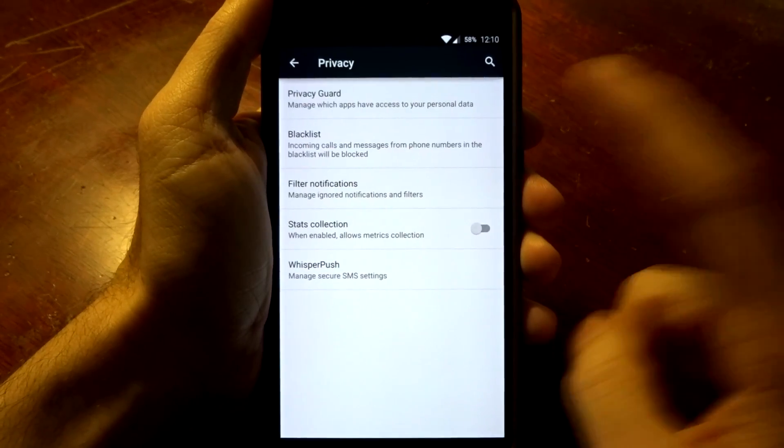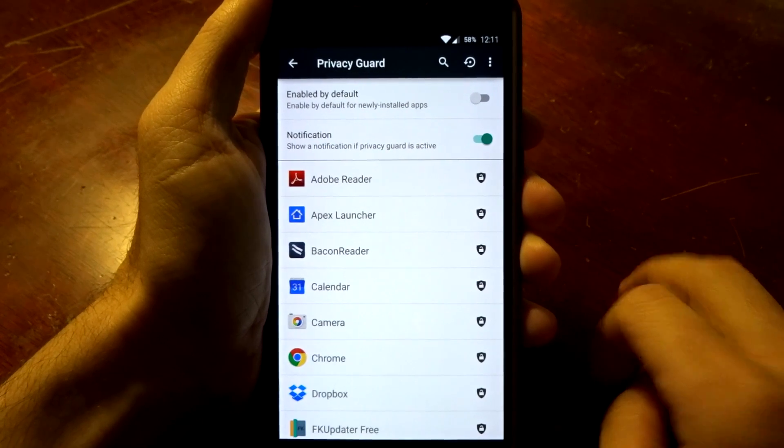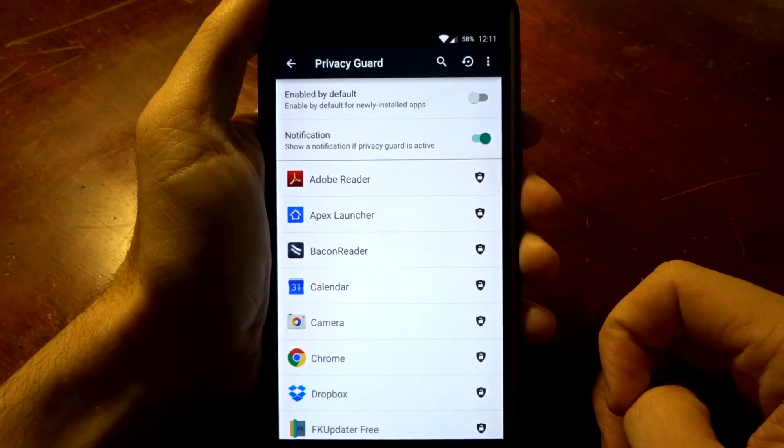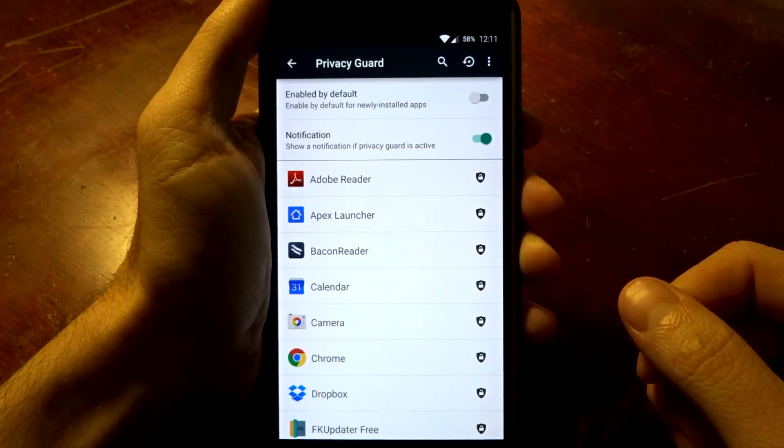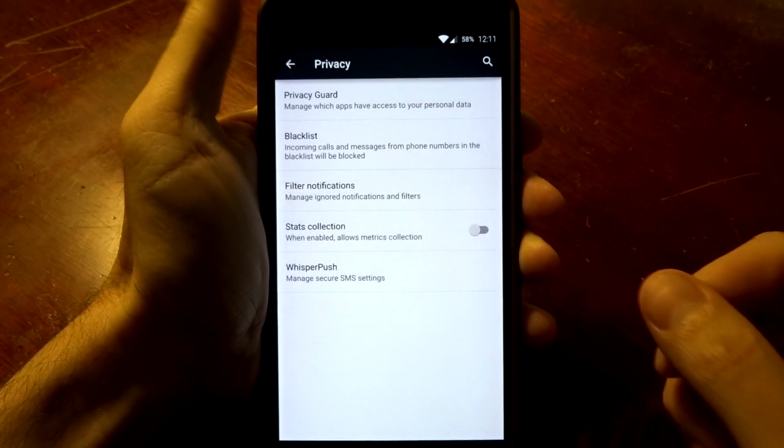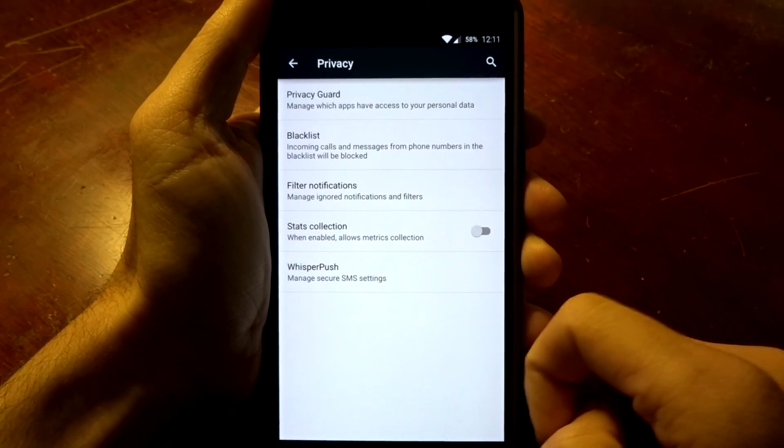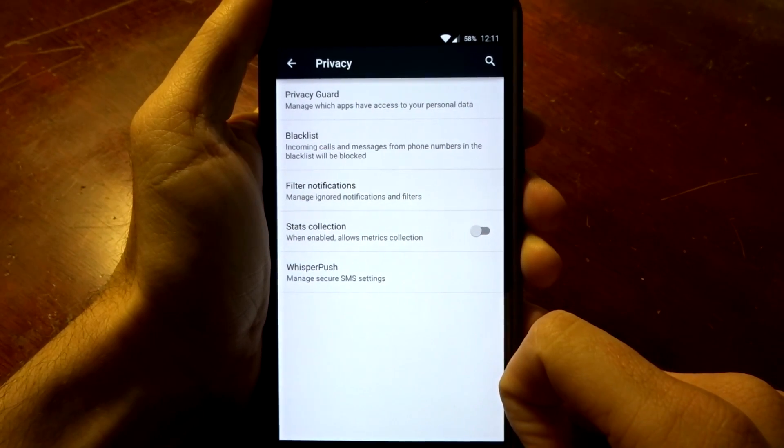In privacy you are going to have your privacy guard, and this will disable personal data being collected from applications or anything like that. You also have blacklist features and whisper push that you can enable.